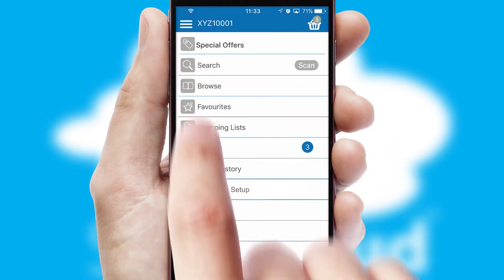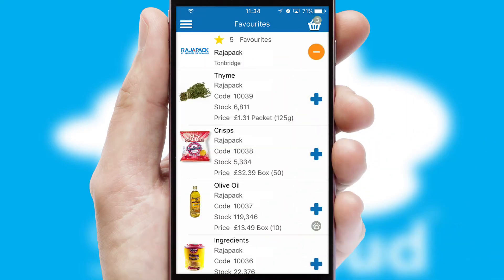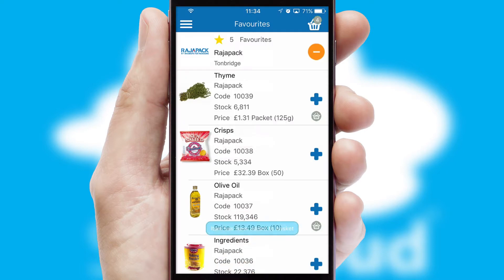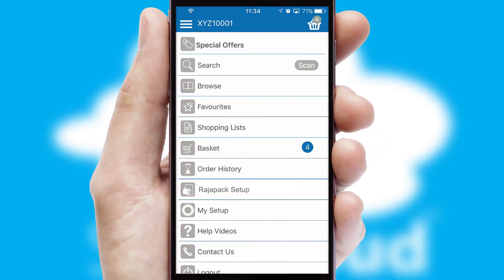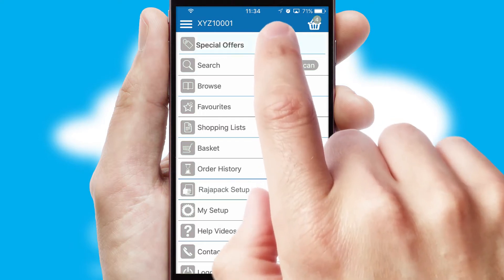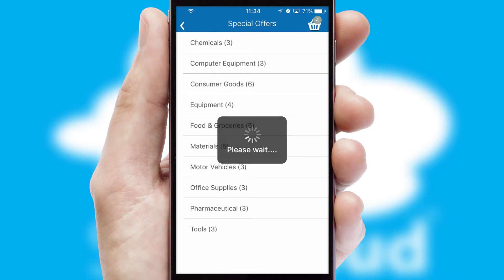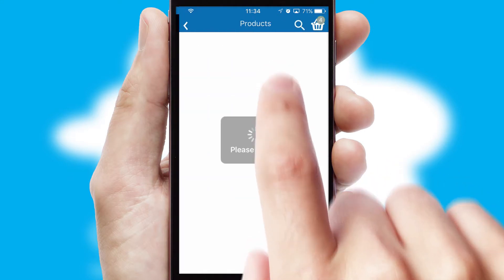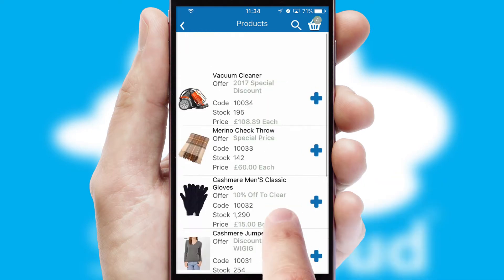Re-ordering regular items is quick and simple as you can maintain your own list of favorite products. Creating customized special offers is another feature of the application, which can be set up and tailored for individual customers. SwiftCloud has some very powerful promotional features, such as multi-buy and price promotions.